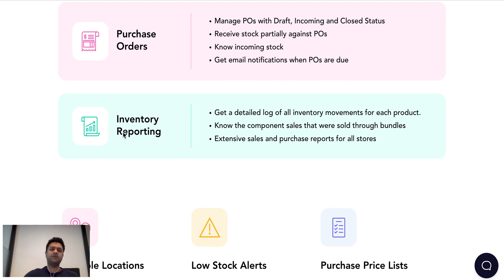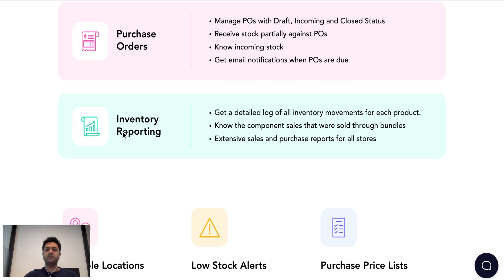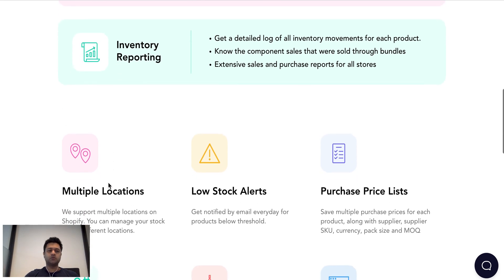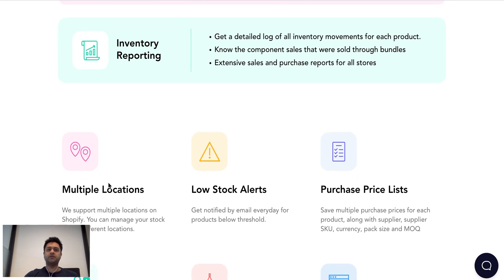We have detailed inventory reporting where you can get detailed log of all your inventory movements across all platforms and also get into details of like your inventory snapshot at a past date, sales reports, purchase reports. So all those are there for you to take the important inventory decisions.